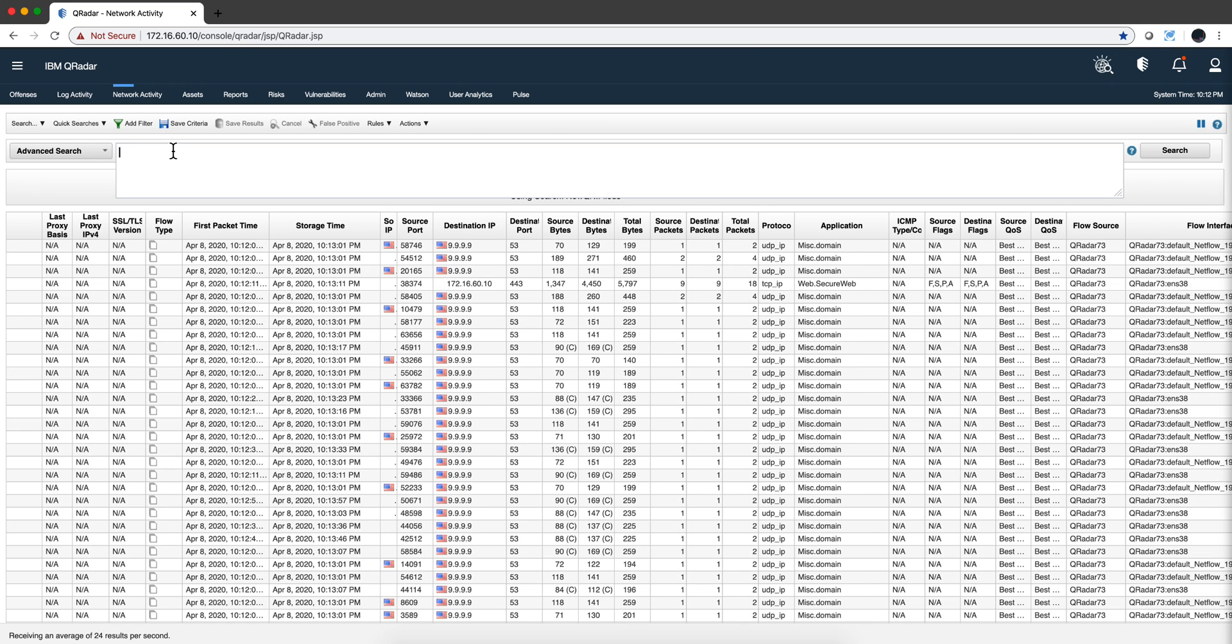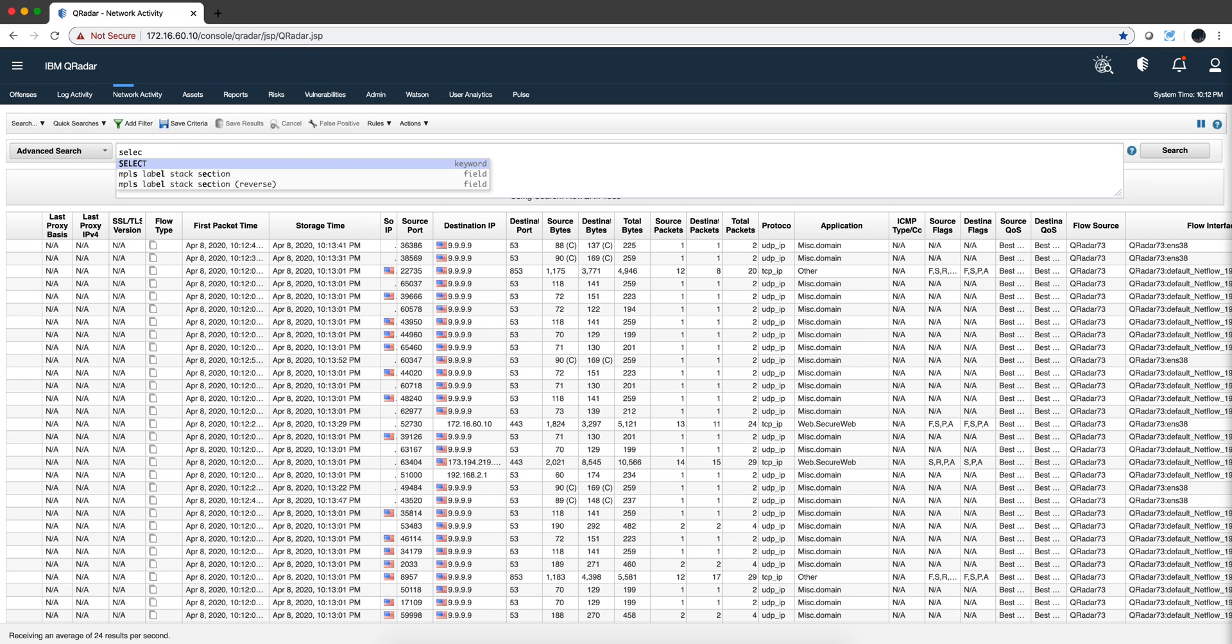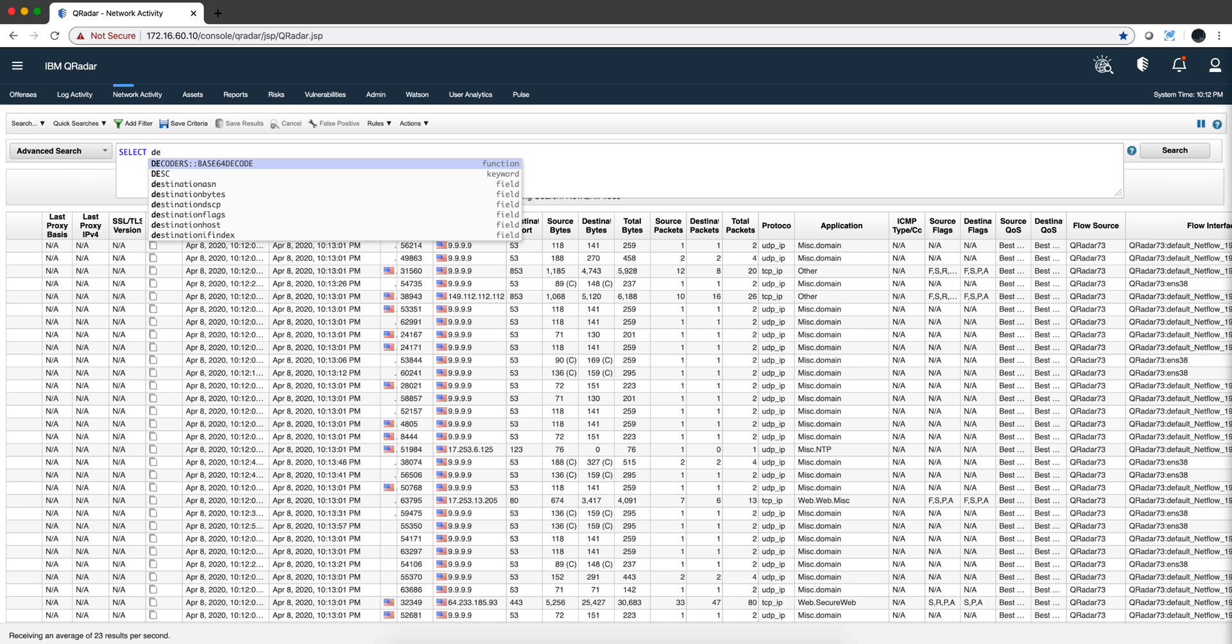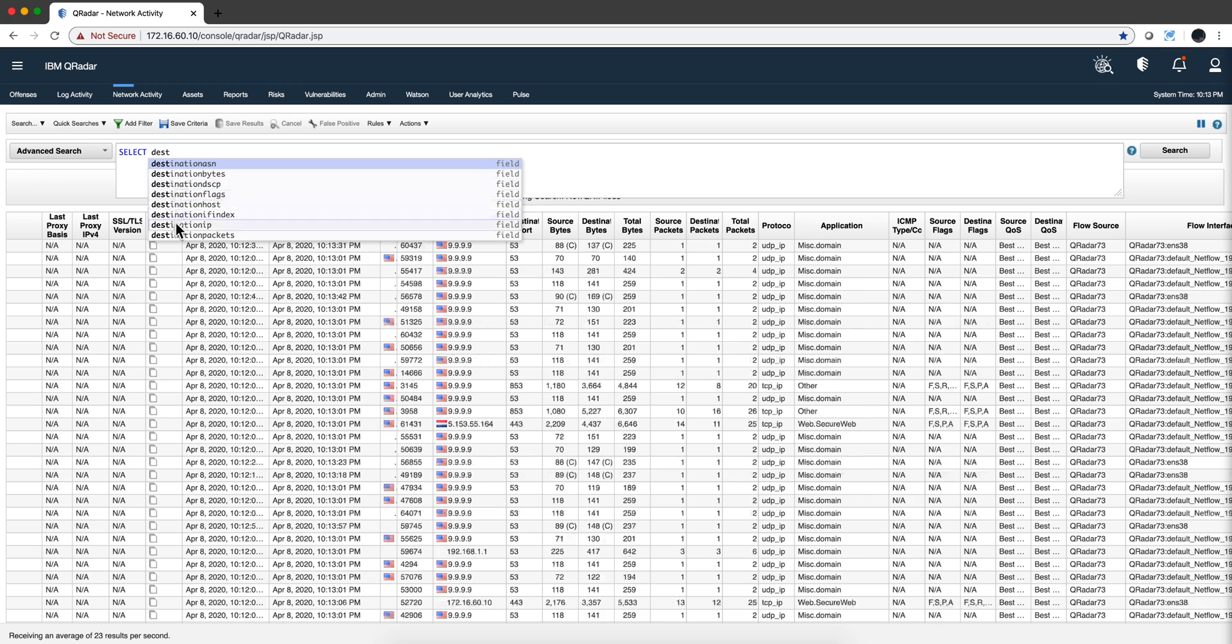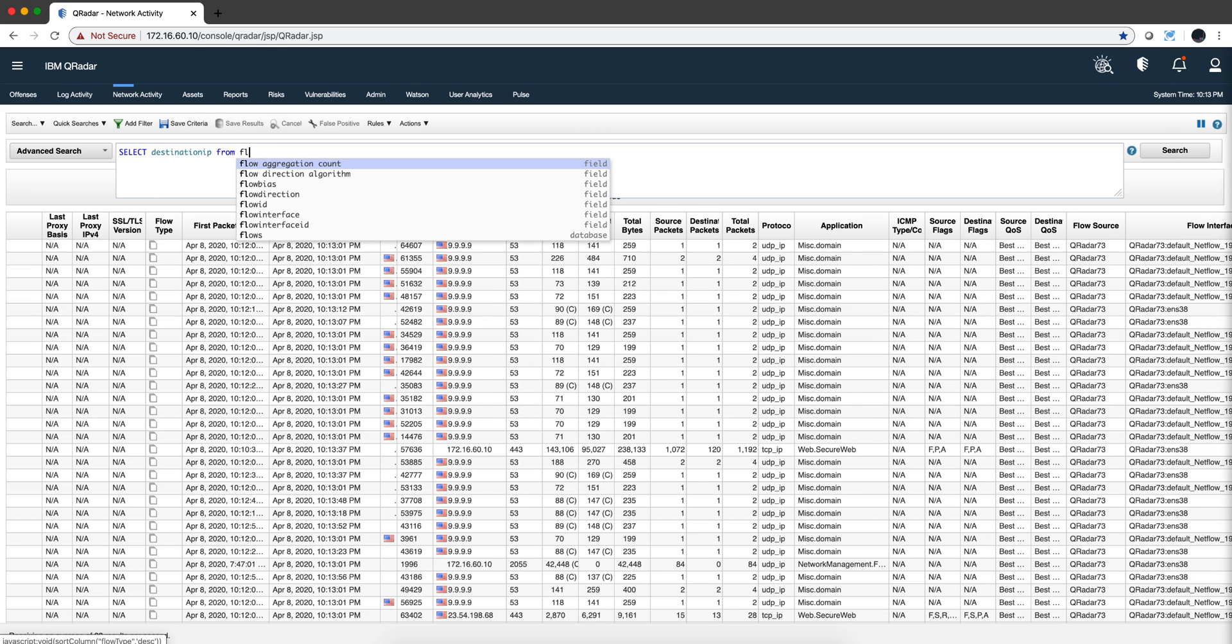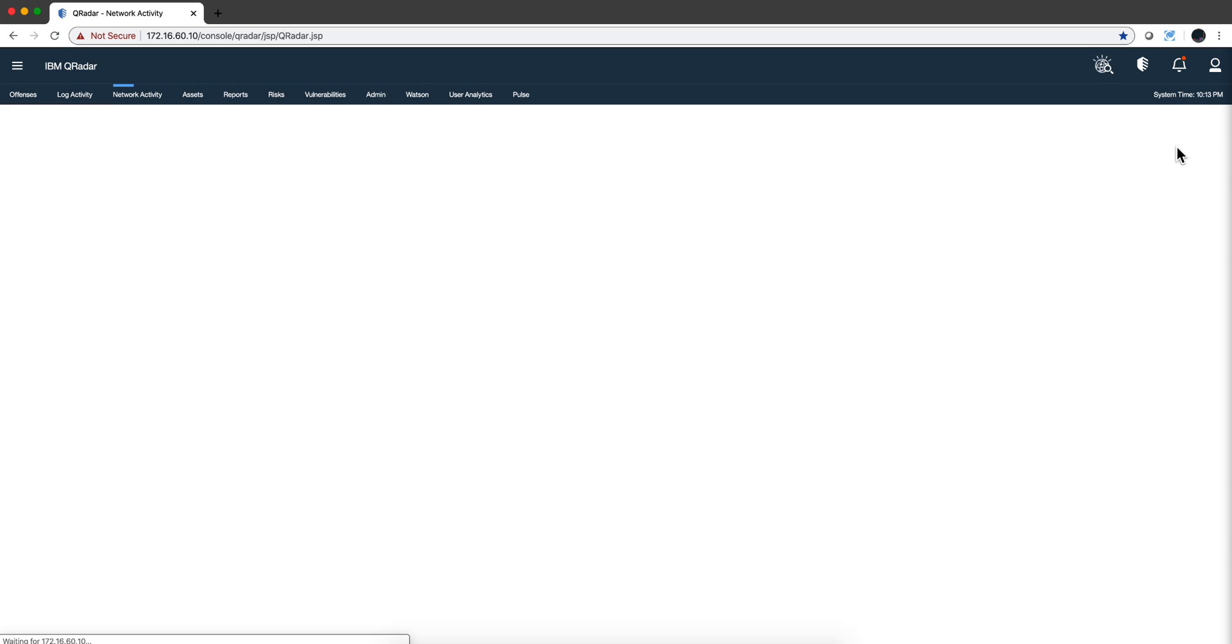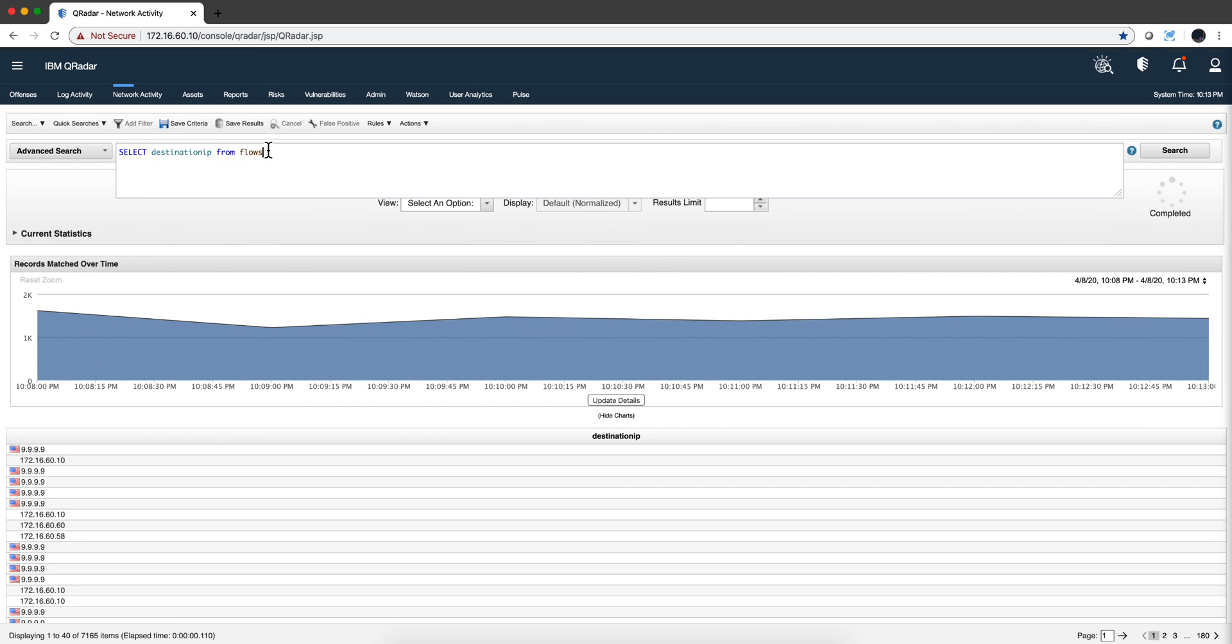So first thing I need to do is use the SELECT, right? And we're going to be selecting destination IP from flows, and I like to start these things very slowly and build from it. So if I click here, just like that the AQL search runs and I have this, but I want to do some more things.